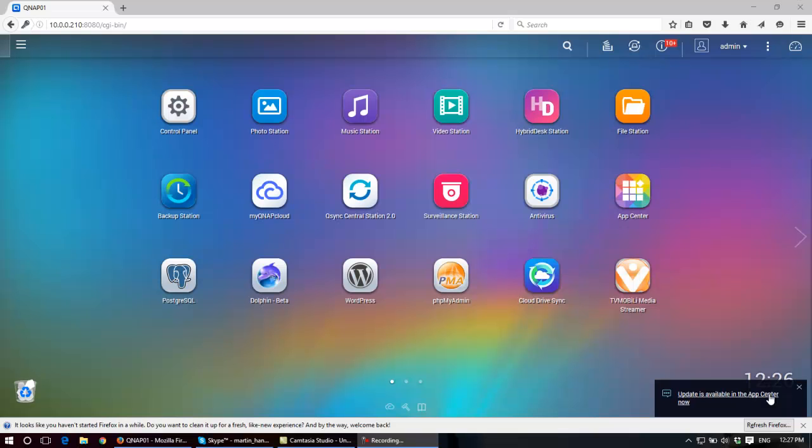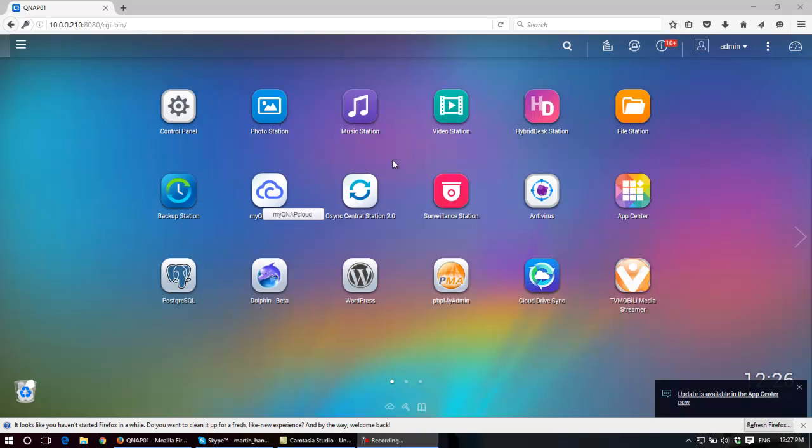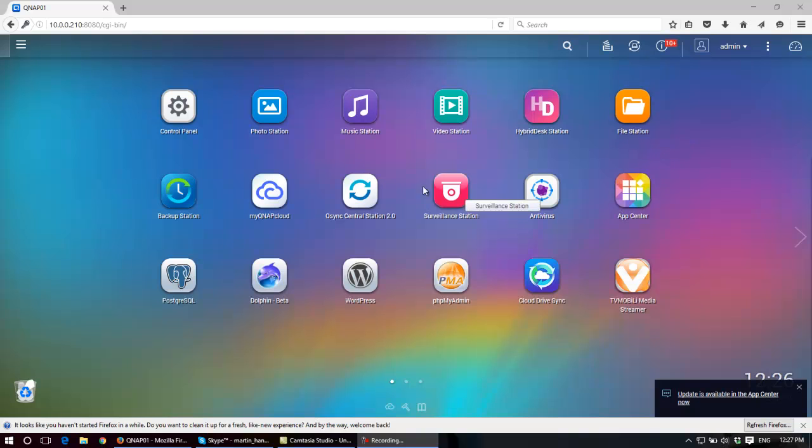One of the first things you want to do after you install and set up your NAS for the first time is start to explore many of the functions in the various applications that are provided, that are automatically installed and also provided for you to install in your library.